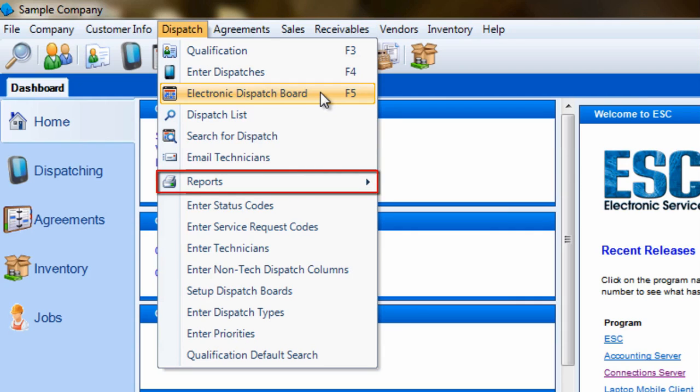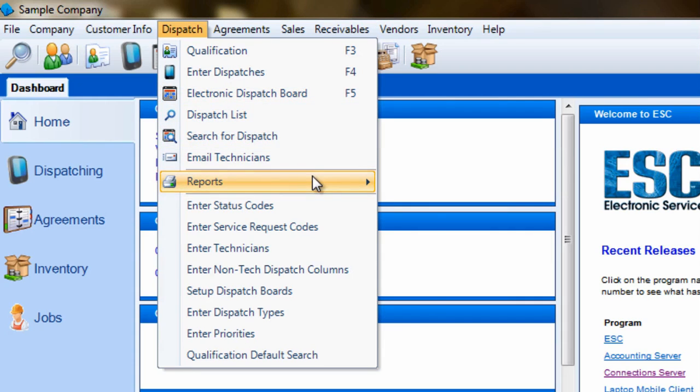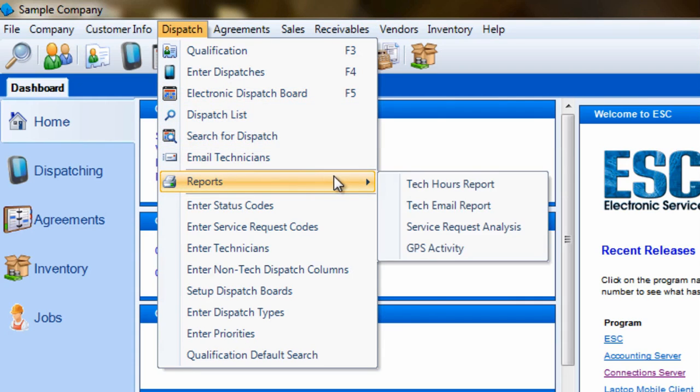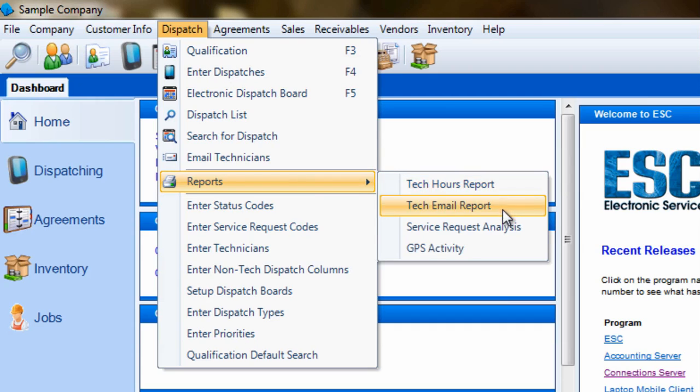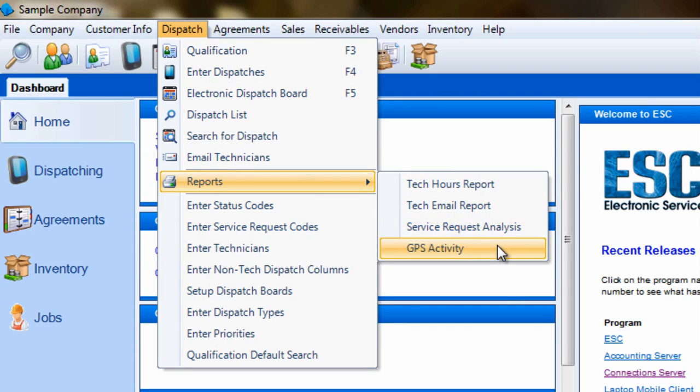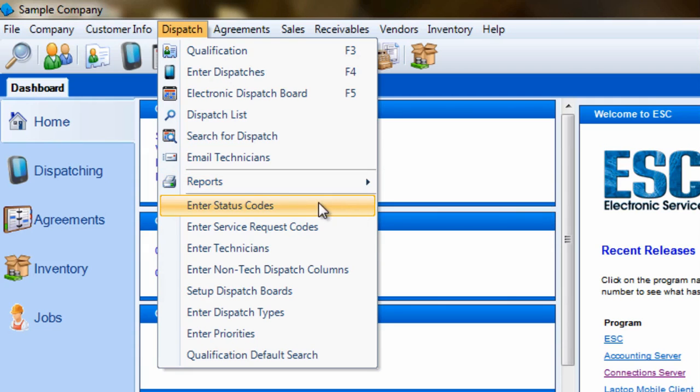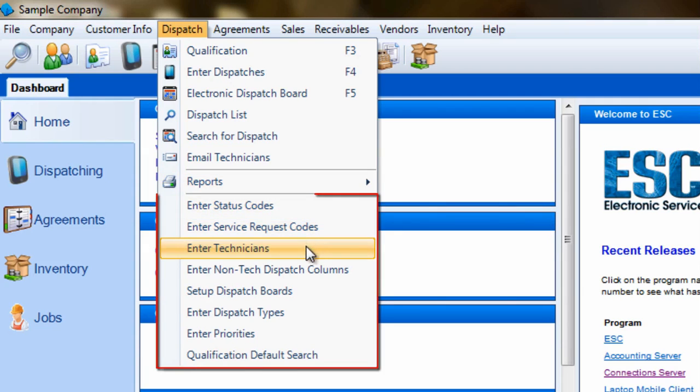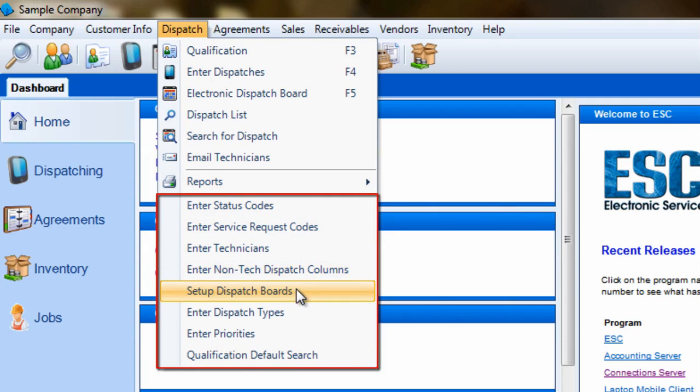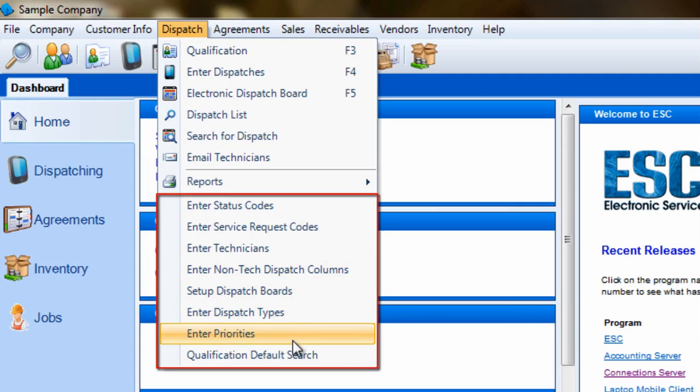Reports can be found in the center and open into their own list so that they don't get jumbled in with other screens. And finally, all of your database defaults and setup screens that relate to the dispatch module can be found in the bottom of the menu.